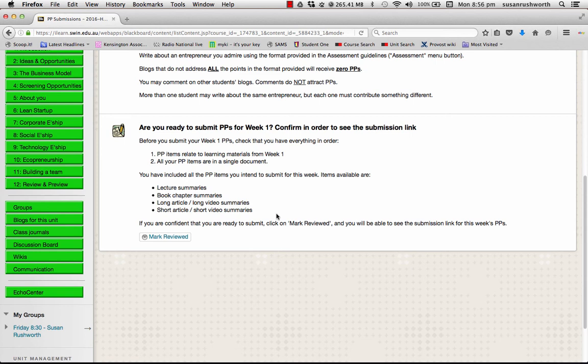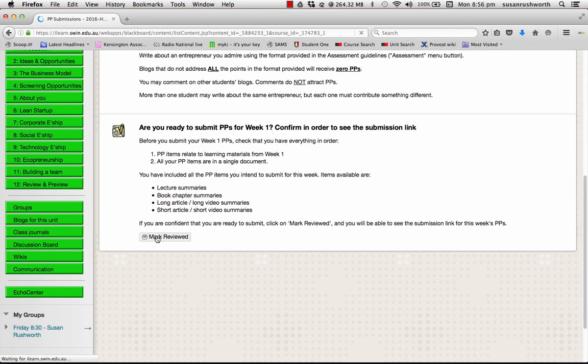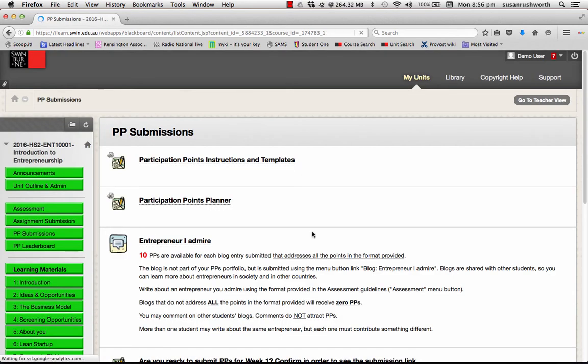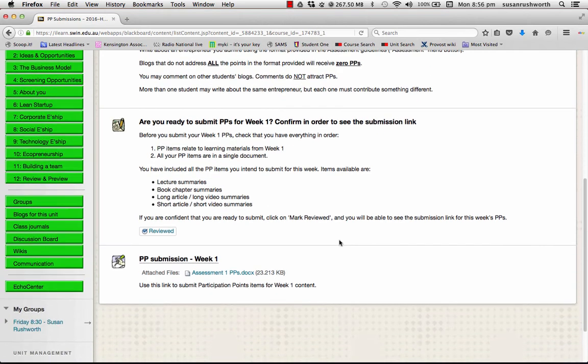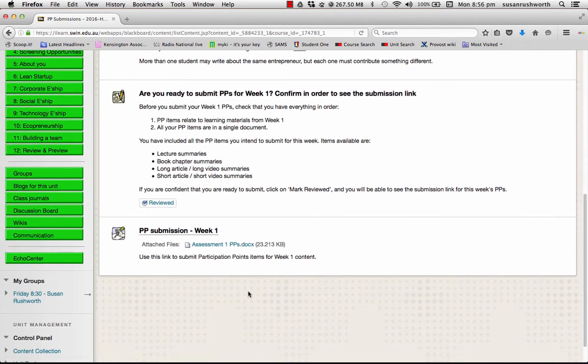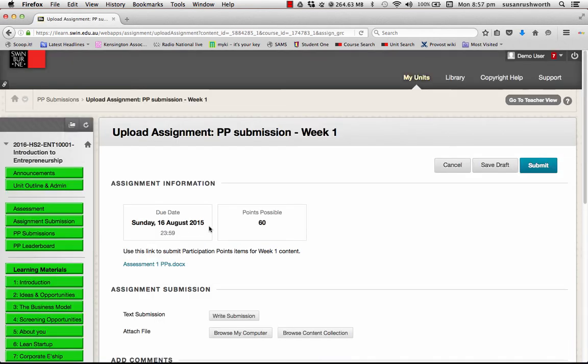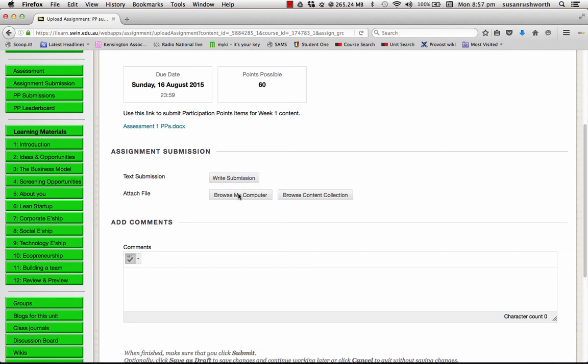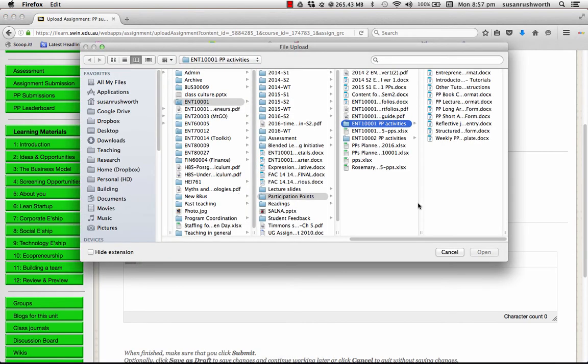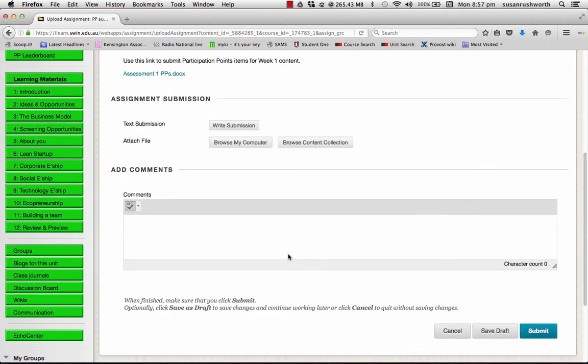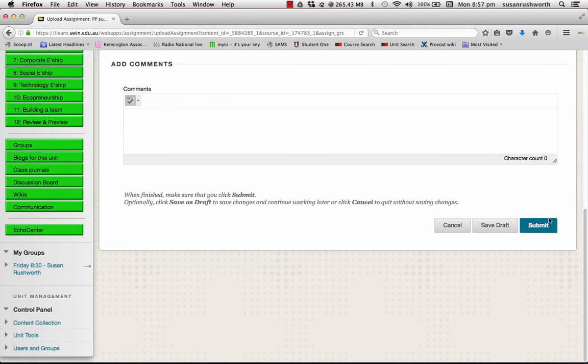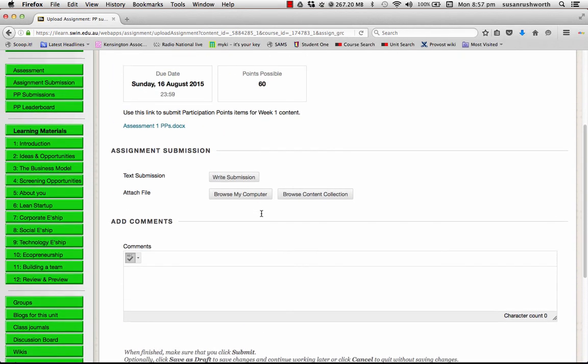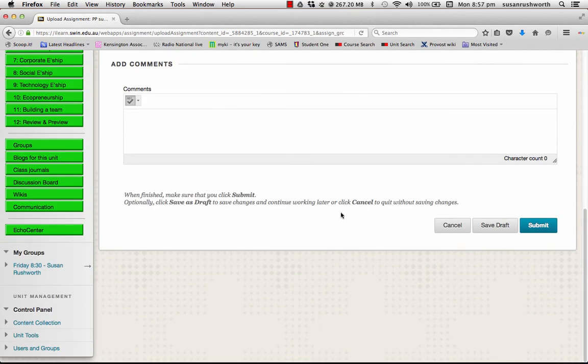When you're confident that you understand what you need to do, you click on this Mark Review button here. And then you will be able to see the PP submission for that week. Now, that's simply submitting a file. Please do not paste your text directly in. Browse, add file, submit. And that's it. You can save a draft if you want to, but be aware that it won't be available for grading until you submit it. So, make sure you submit by the due date.